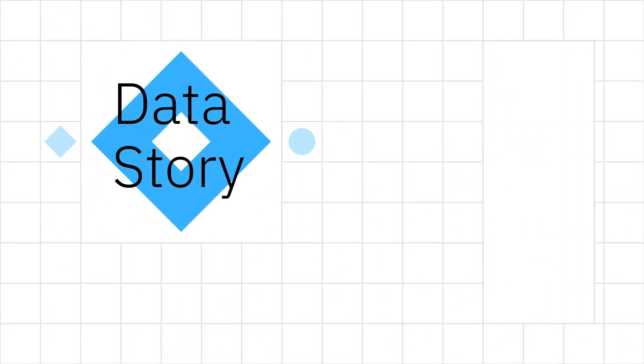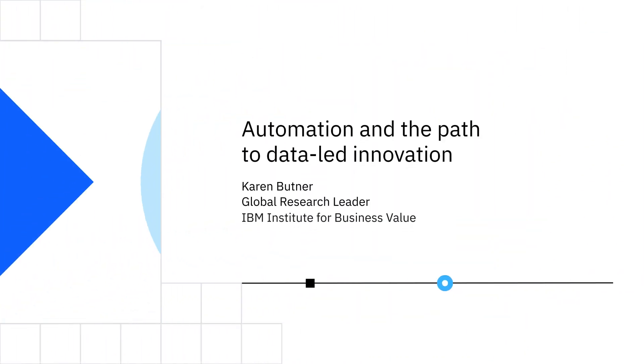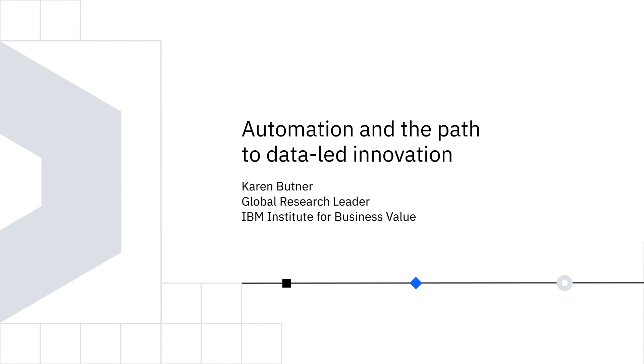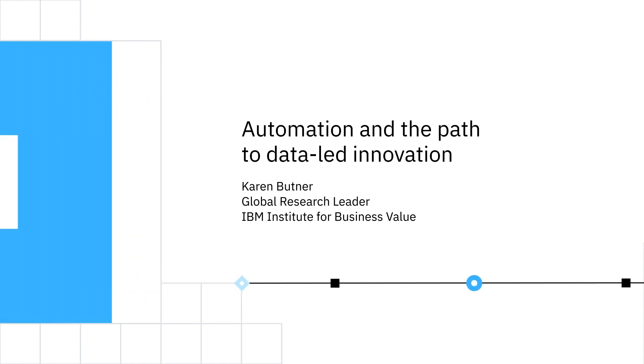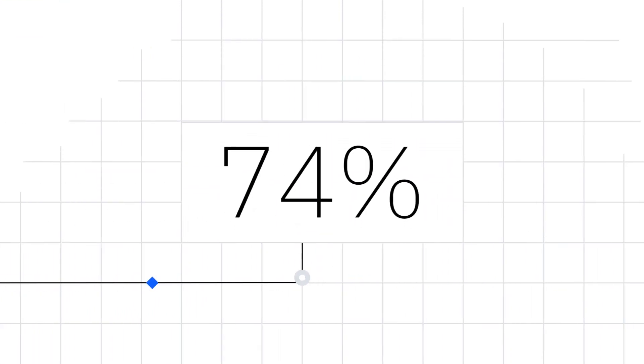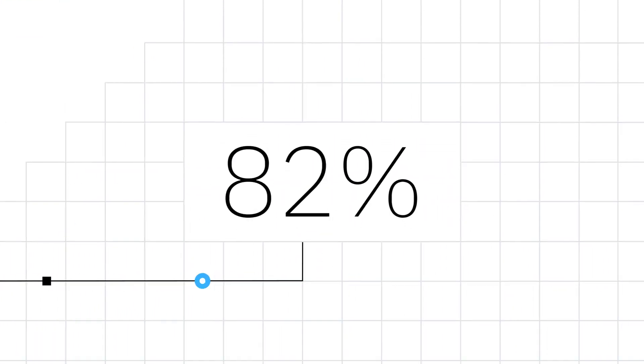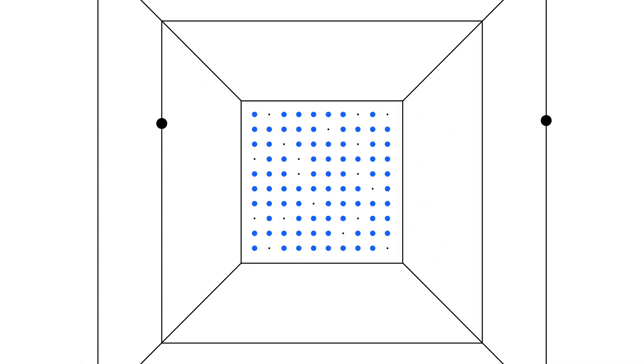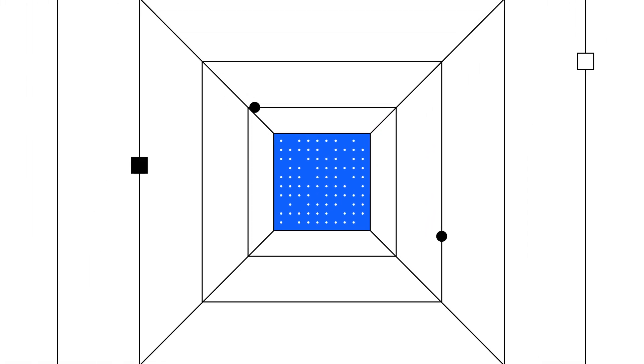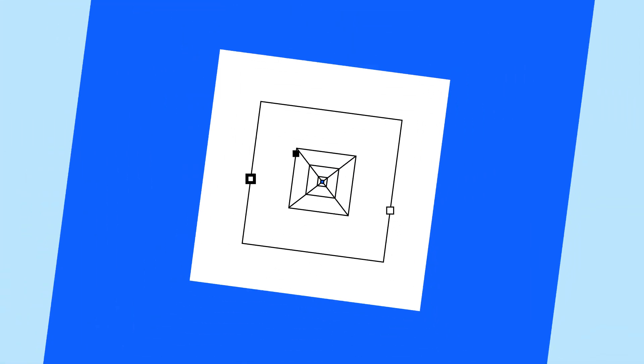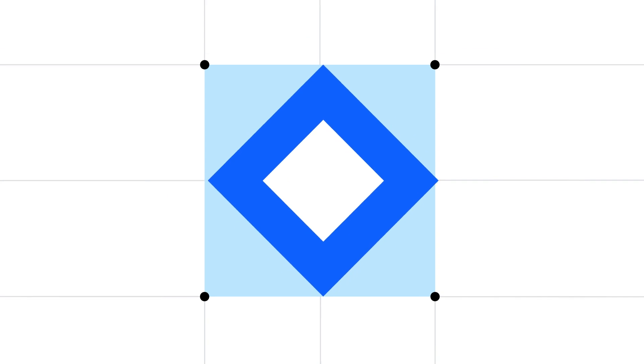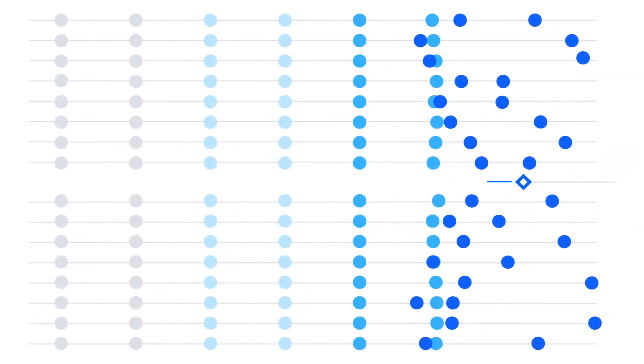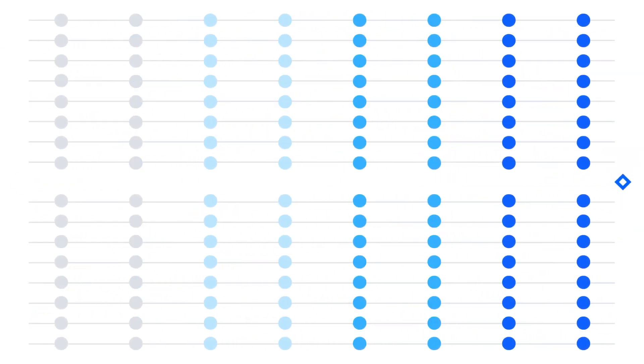This is a data story. Today's number is 82%, as in 82% of executives are embedding automation with physical robots and robotic process automation for efficiency and for workforce safety.